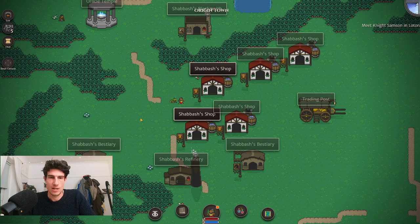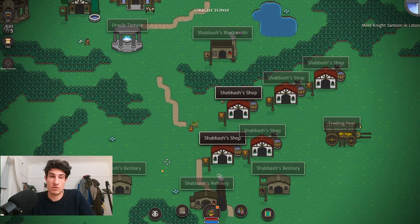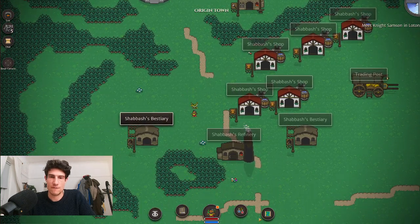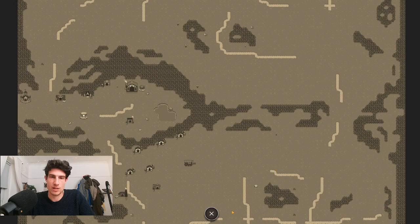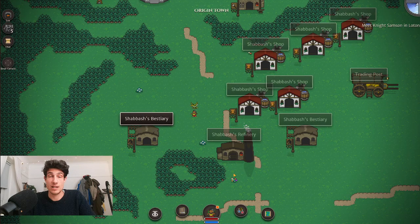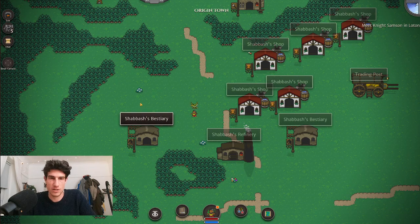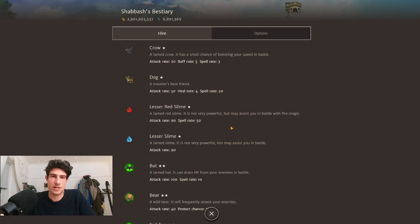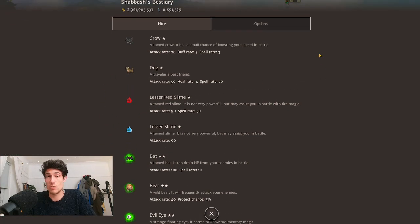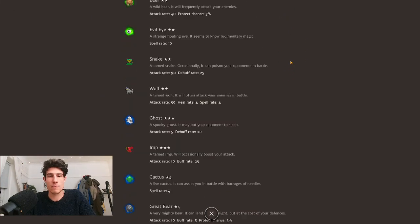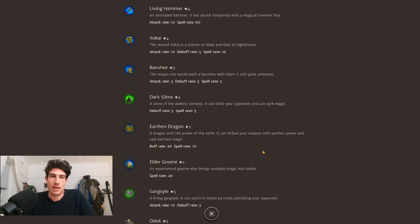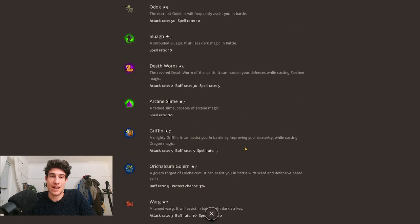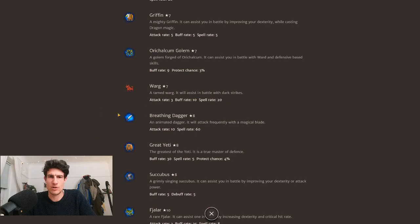Next we have bestiaries, which again the first bestiary you can come across are in Vinland and Svarga. You can then end up building your own bestiary. This is where you get pets, and you can only buy pets up to your tier. If you release a pet you get half of the cost back.